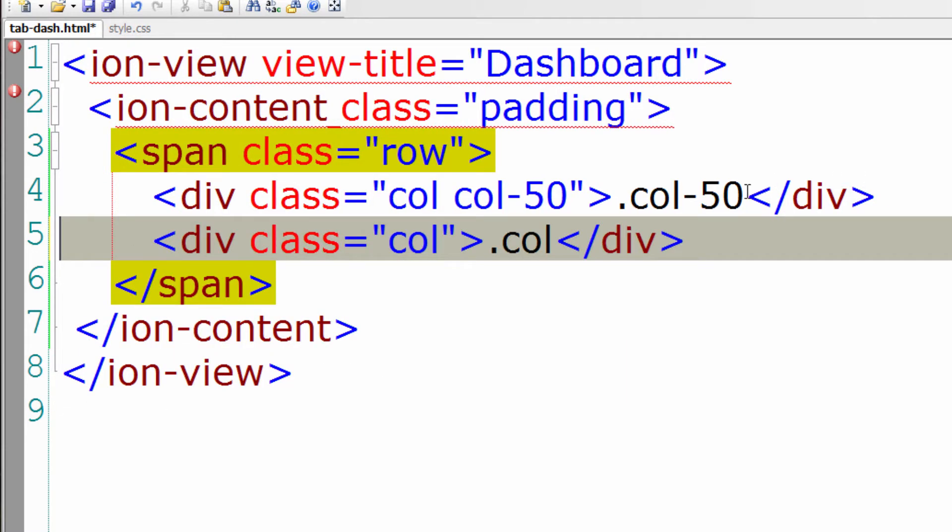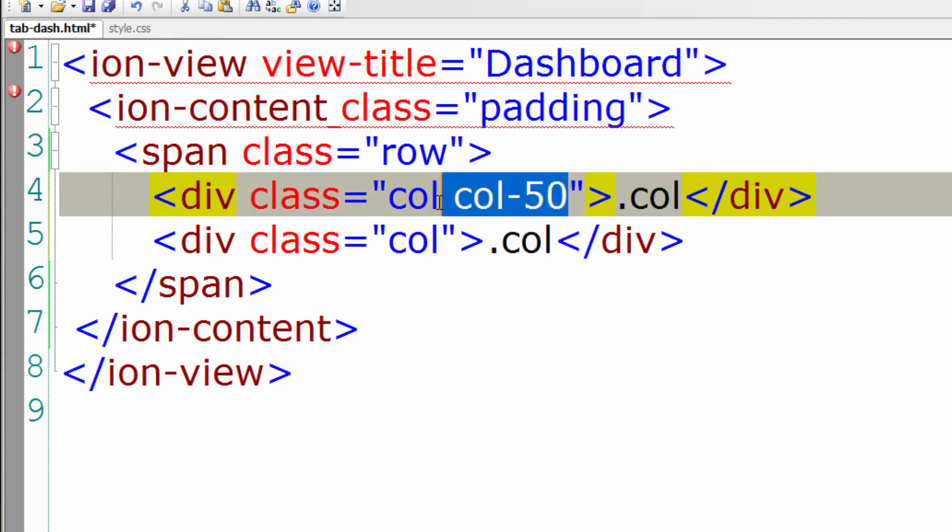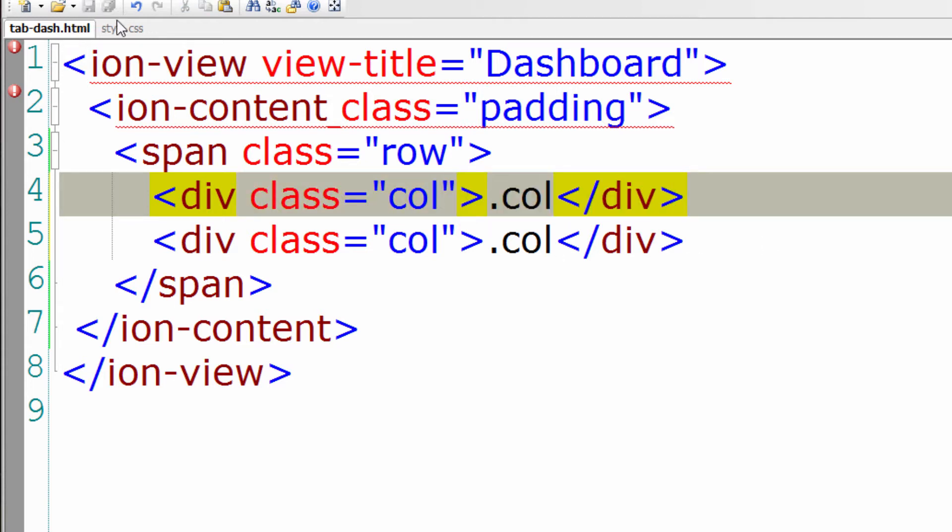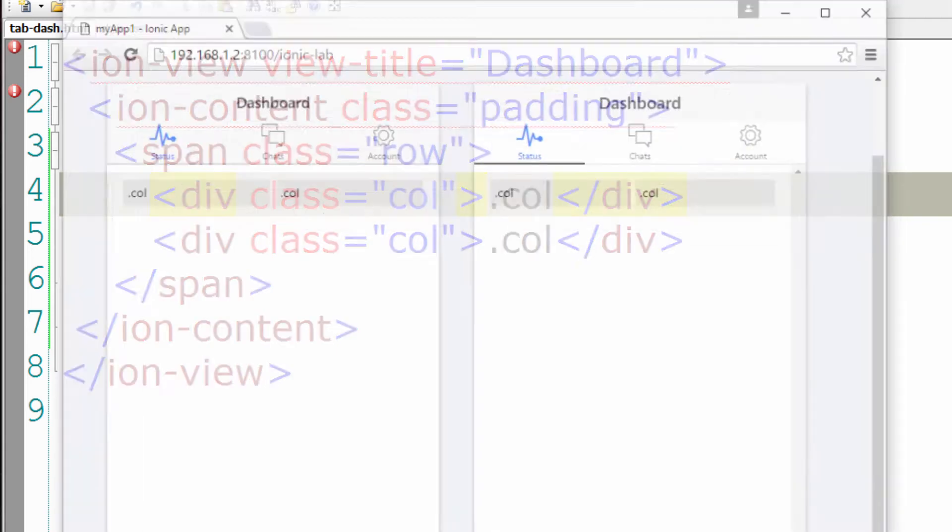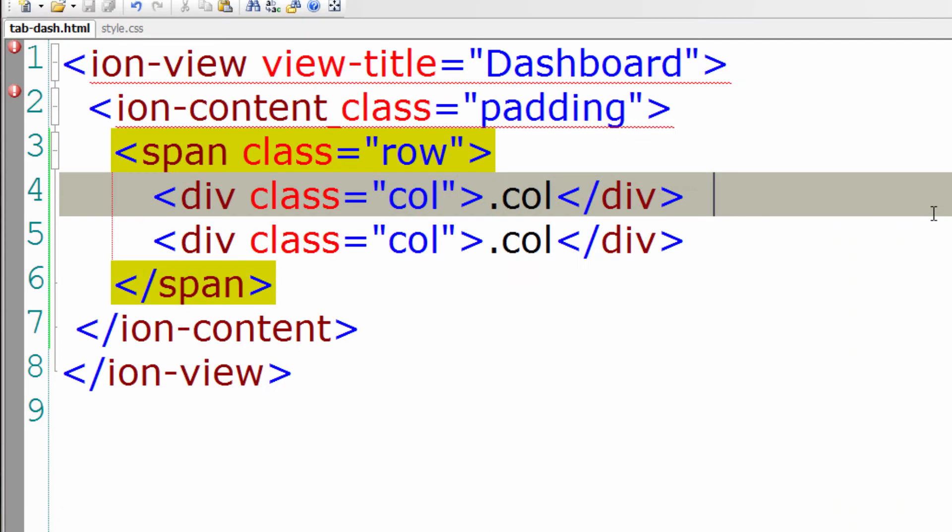Let me delete this. Let me delete this. It will take 50-50% of the width.